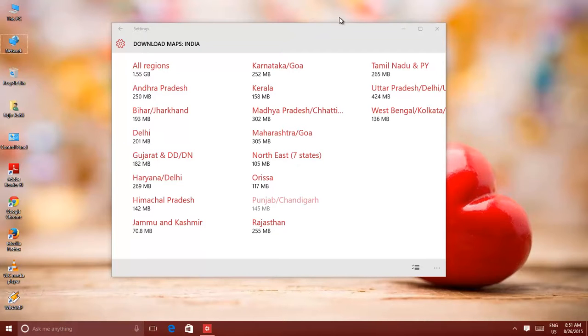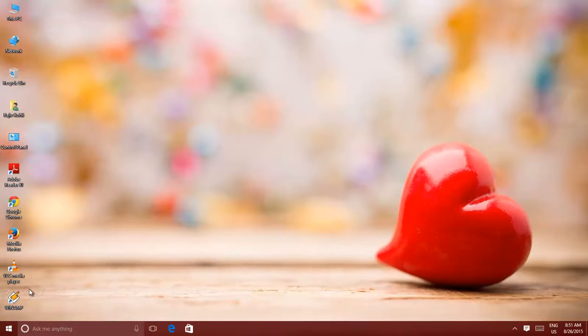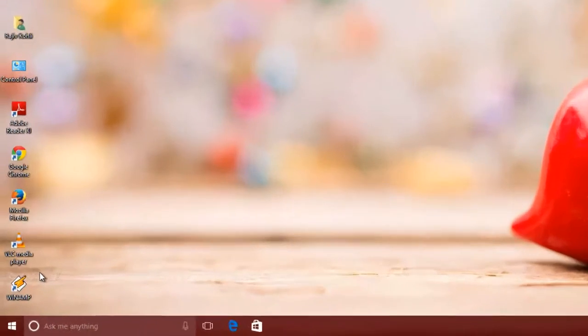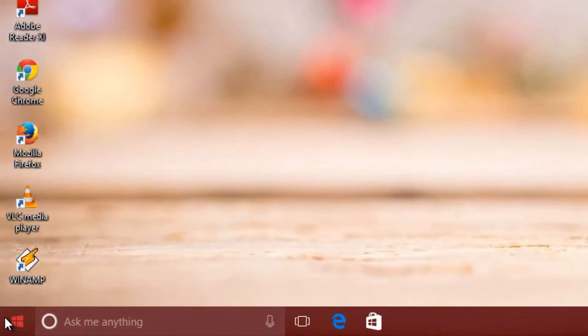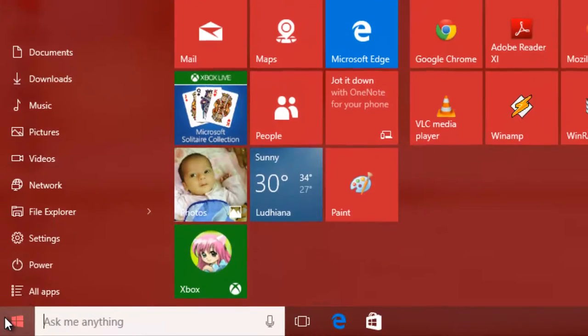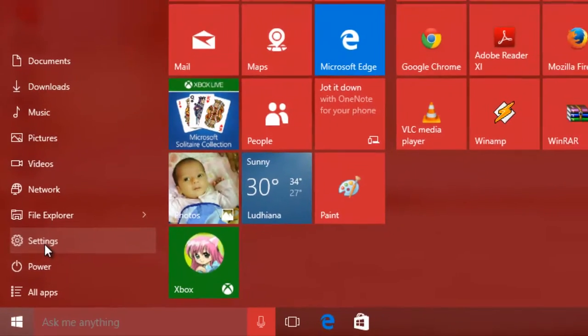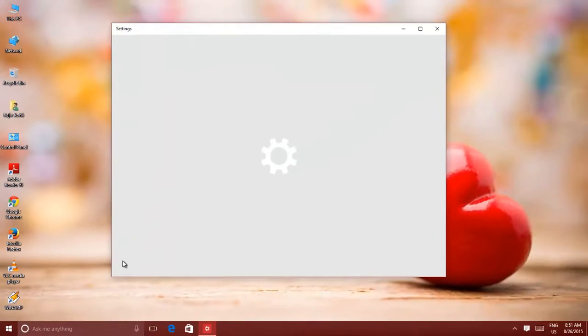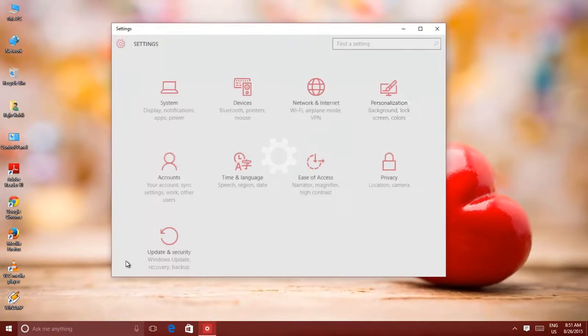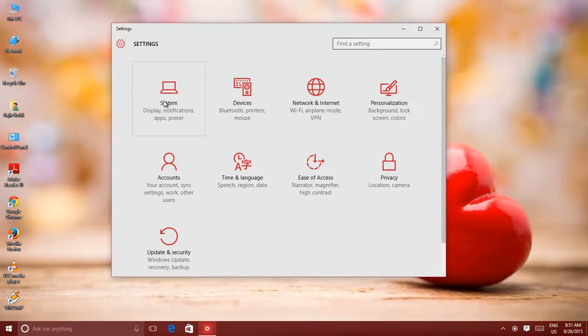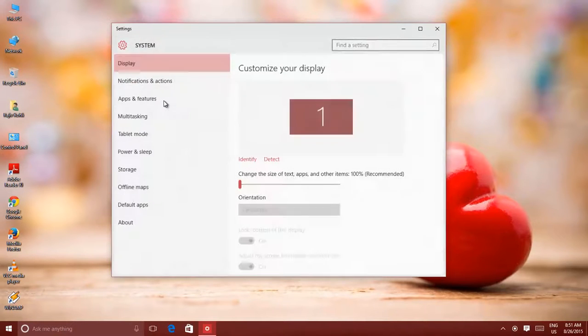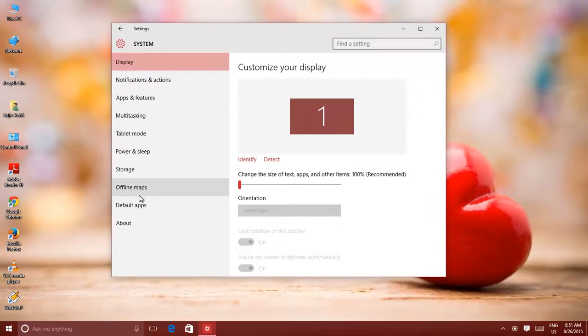You can download offline maps either by Settings window or by opening Maps application from the Start menu. Click Start, and then click Settings. Click System icon, and then click Offline Maps from the left side pane.